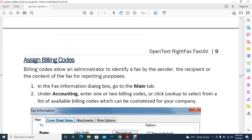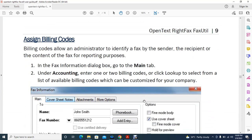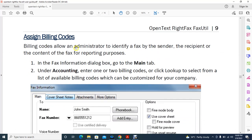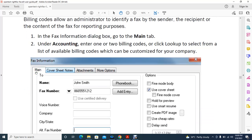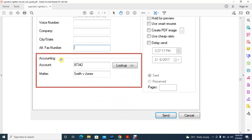Next is assigning billing codes. Billing codes allow an administrator to identify a fax by sender, recipient, or content for reporting purposes. To assign a billing code, go to the Main option of your fax, scroll down to the Accounting section, enter an account number, and click Look Up to find the matching record.